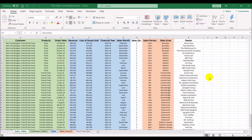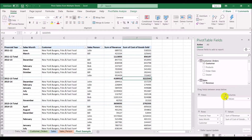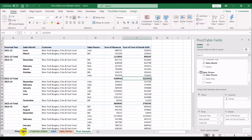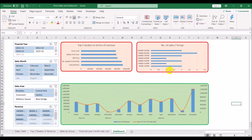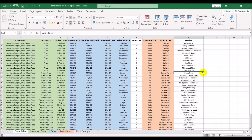Hey guys, I'm back again with another video. In this video we are going to look at how to create a pivot table from multiple workbooks. This sheet I have on screen right now is a previous example where we used different sheets in the same workbook to create a pivot table, and this was the dashboard we had created in the pivot tables and dashboard video.